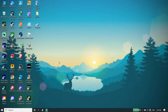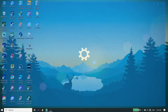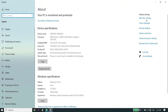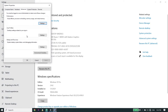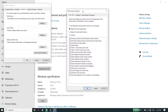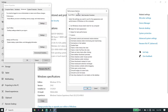To fix Dead Island 2 lag, stuttering, or FPS drops on PC, first go ahead and right-click on This PC, go down and click on Properties. Now click on Advanced System Settings, then click on Settings to open Performance Options. Click on Visual Effects and check the option 'Adjust for best performance,' then click Apply and OK. This helps fix the issue and can increase your PC performance.